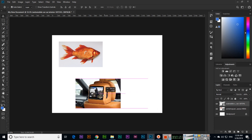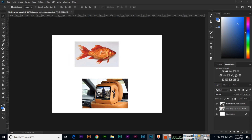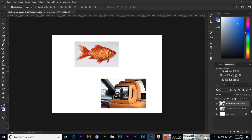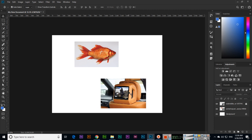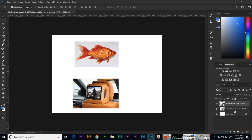We can move a layer by selecting it. If we click on the lock icon, that layer becomes locked and will not move. To unlock it, just click the lock icon again.